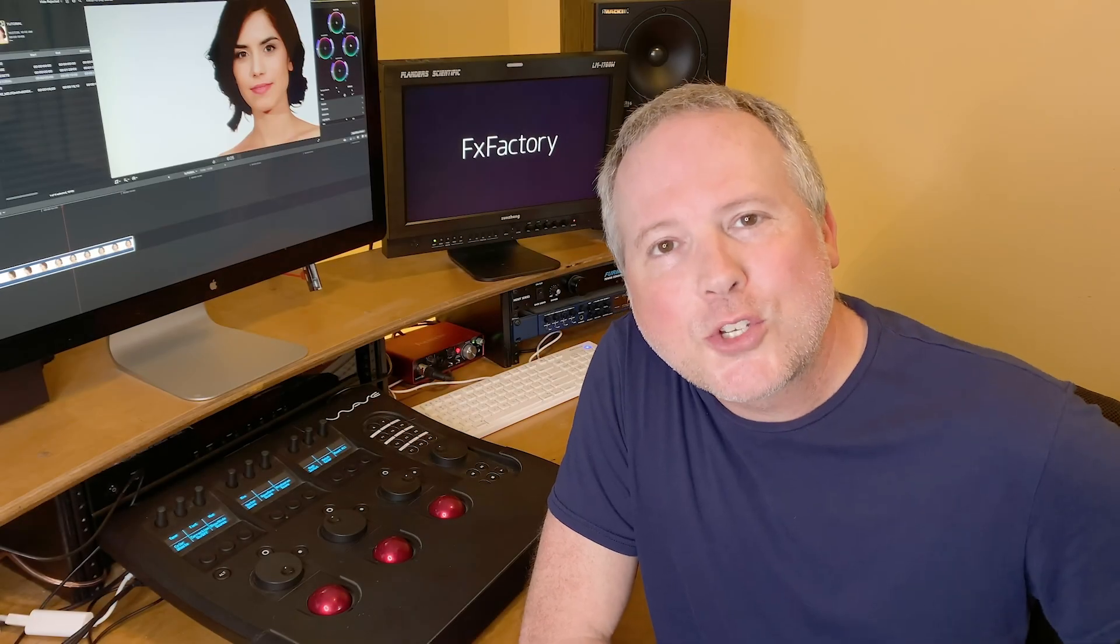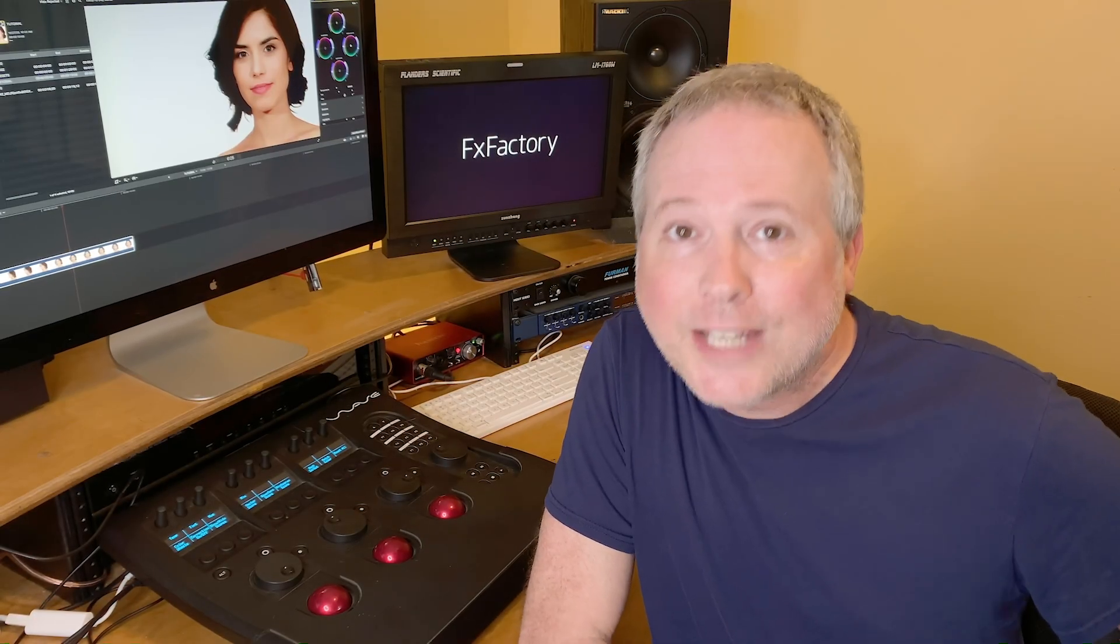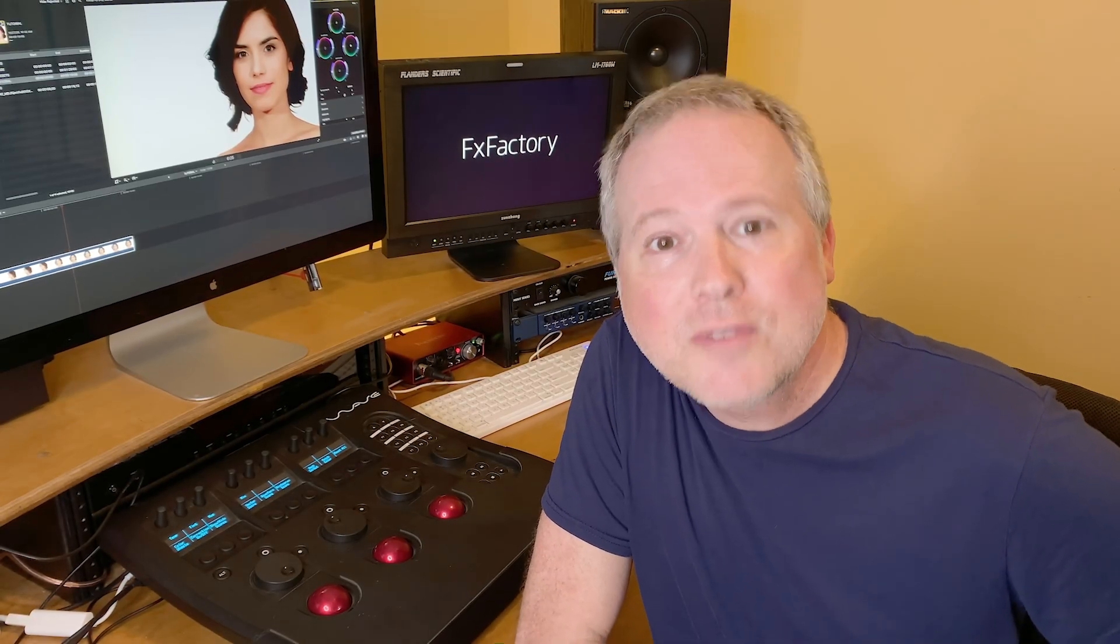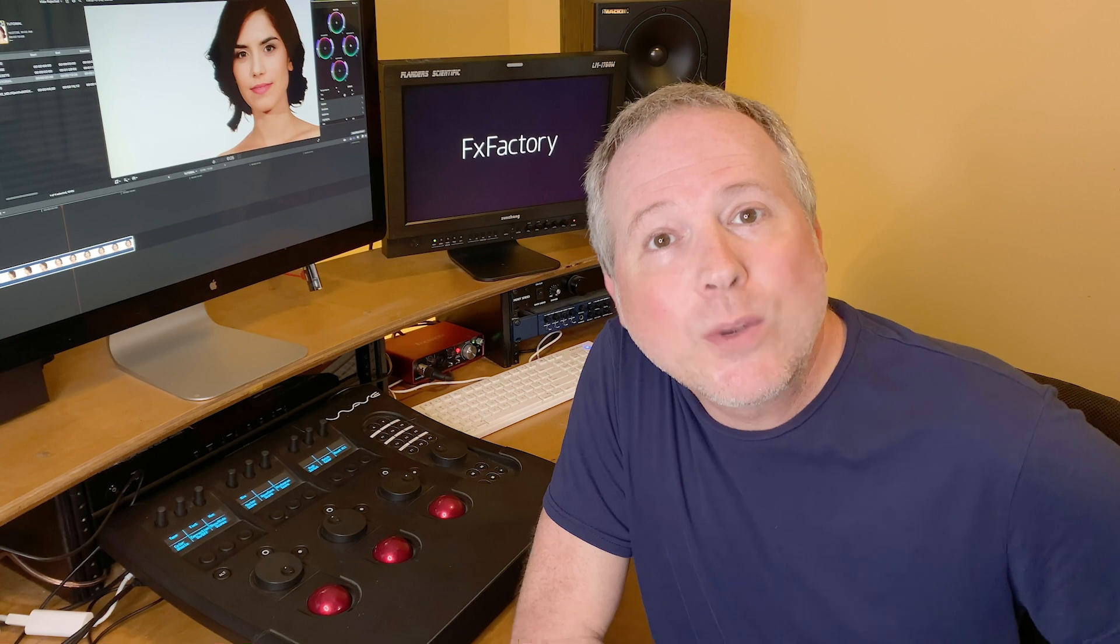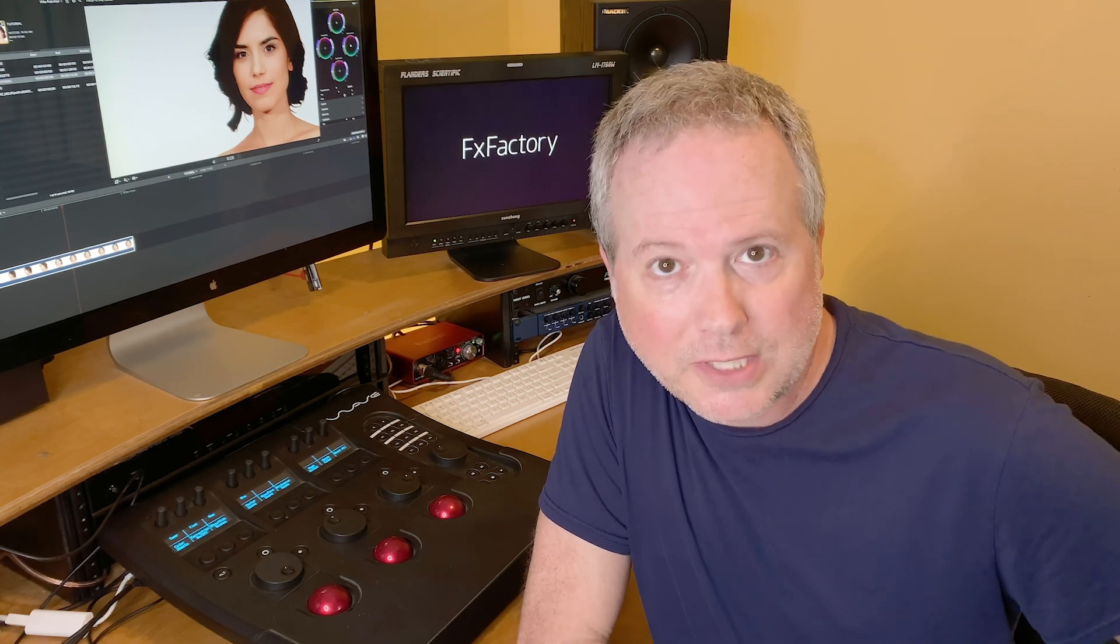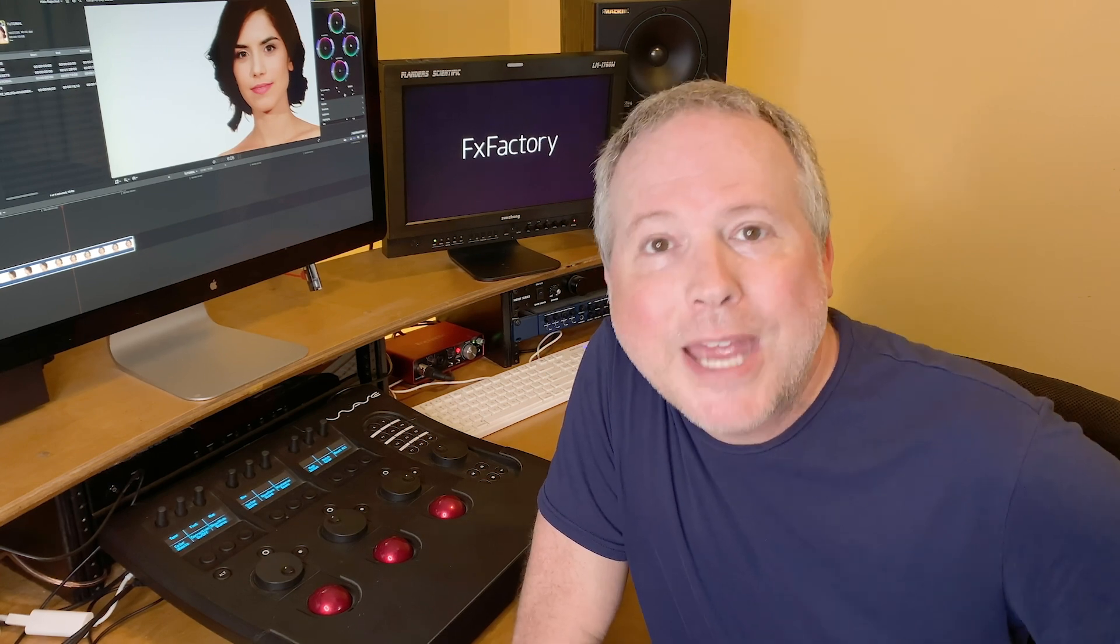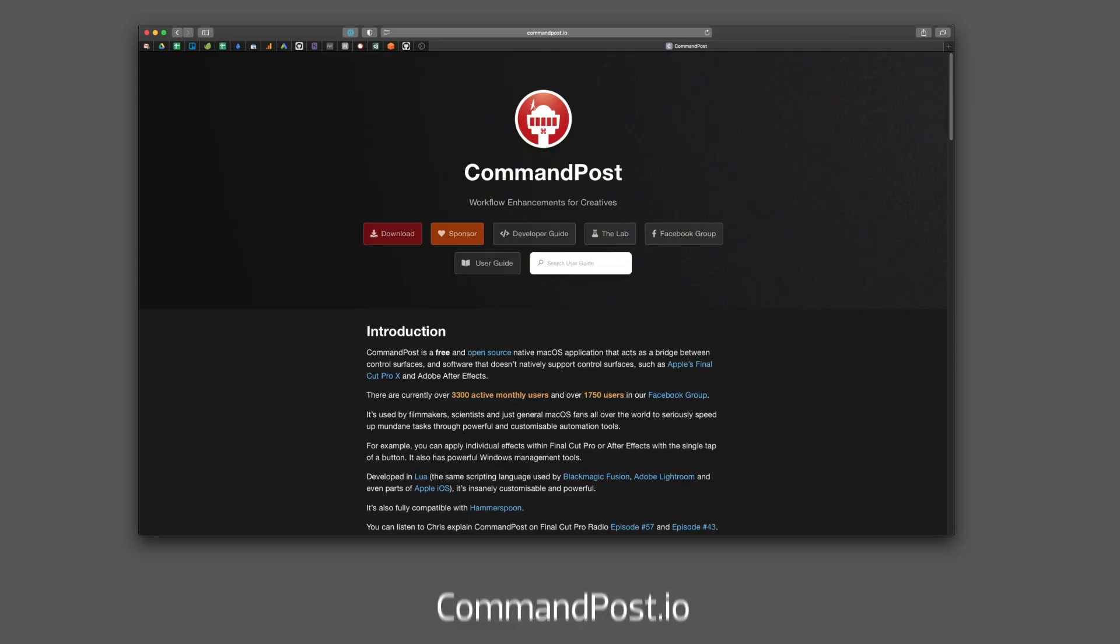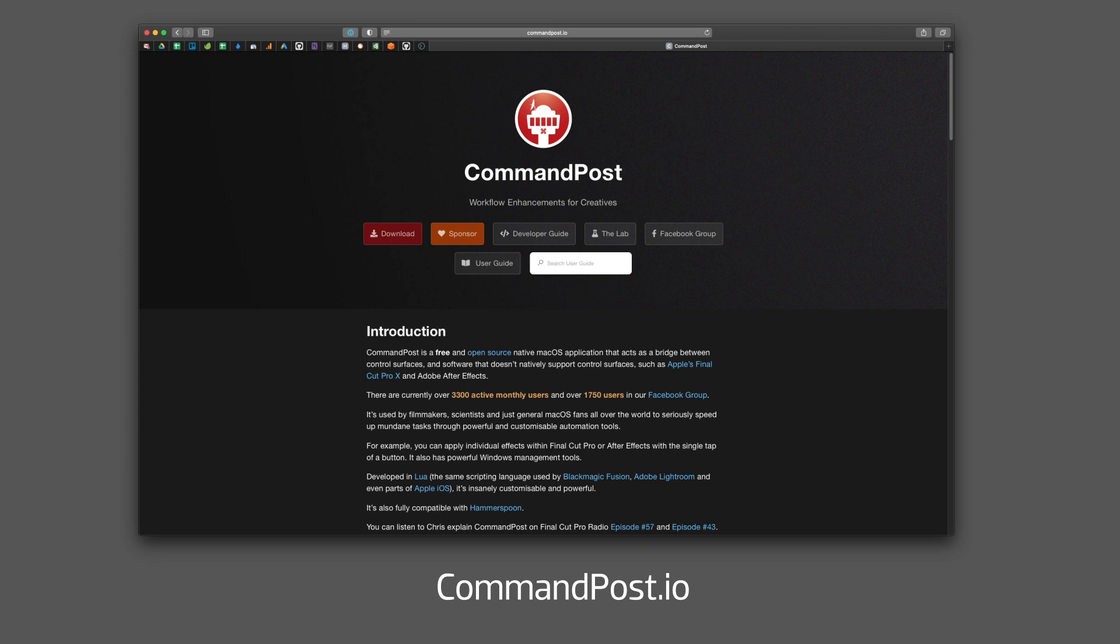In this video, I'd like to show you a very cool, free and open source Final Cut Pro 10 workflow utility called Command Post. It helps integrate control surfaces with Final Cut Pro 10.